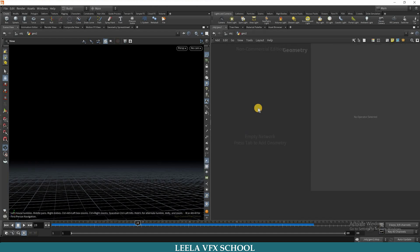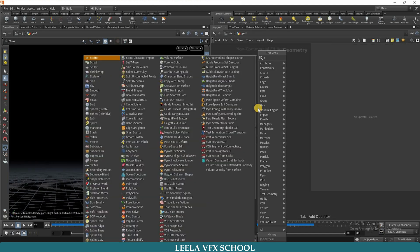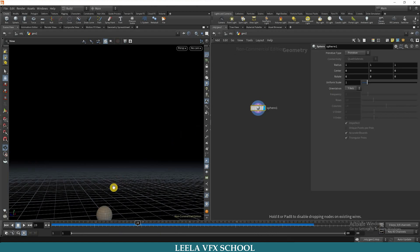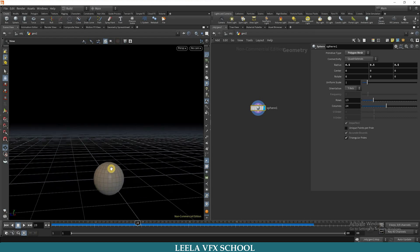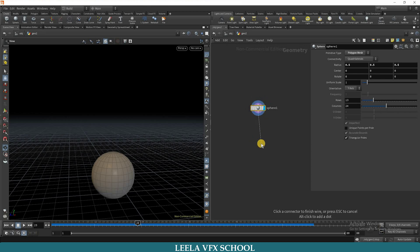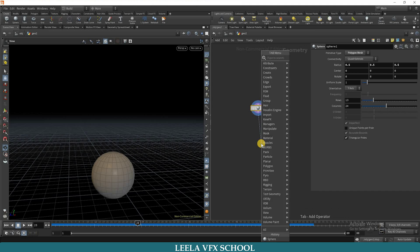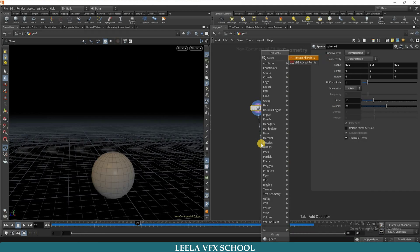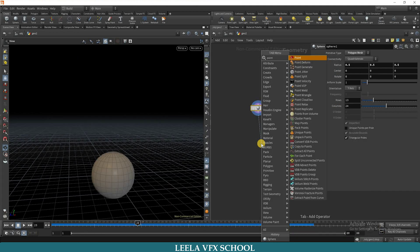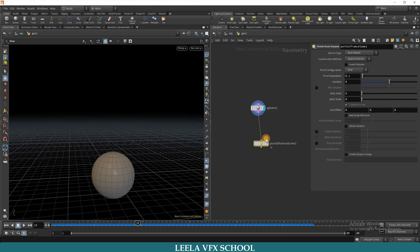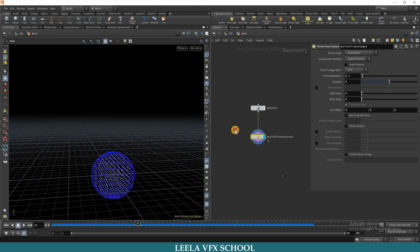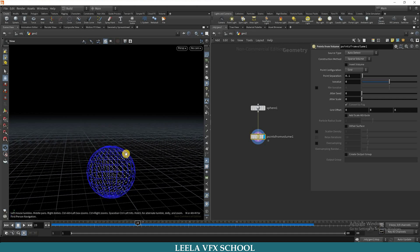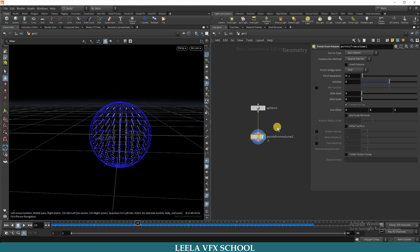Next, take a sphere node. So now we got sphere. Now we need points, so I will take points from volume. See, we are getting more points.